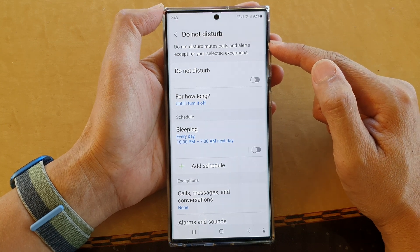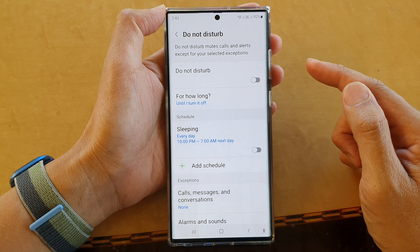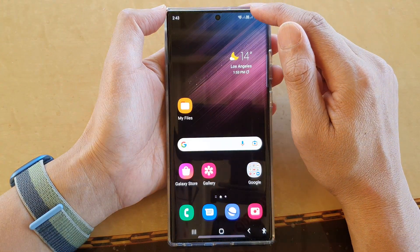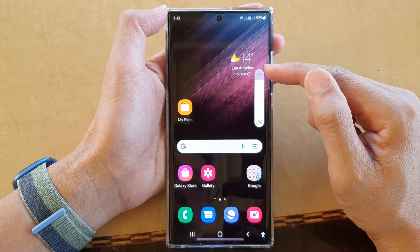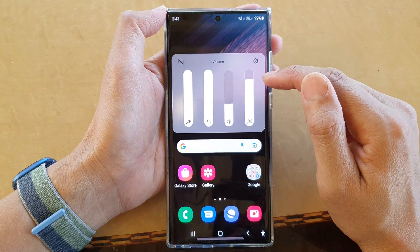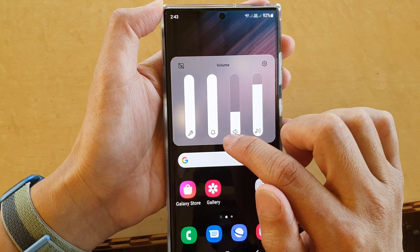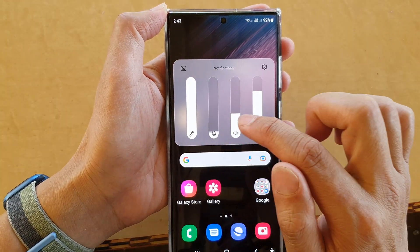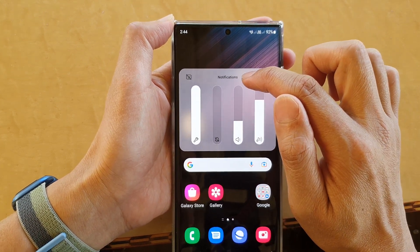Now if you want to simply silence the calls but you don't want to block them, you can swipe down and press the volume down or volume up key. From the volume bar, tap on the more button at the top — the three little dots — and in there you can tap on the bell icon or the notification icon, and this will immediately silence your notifications.